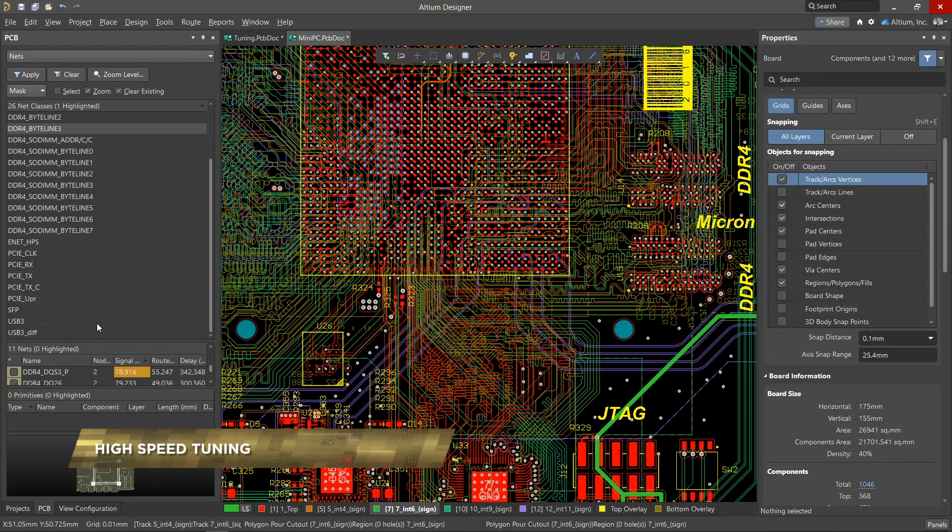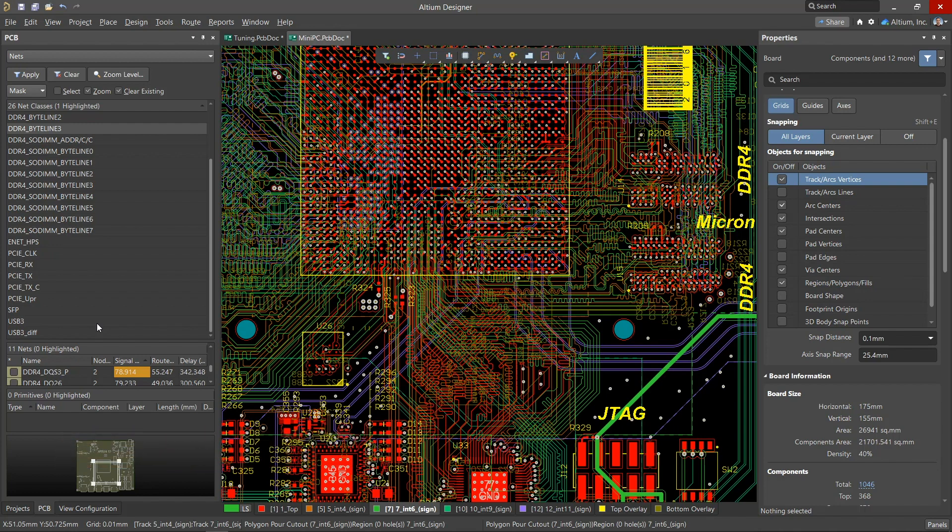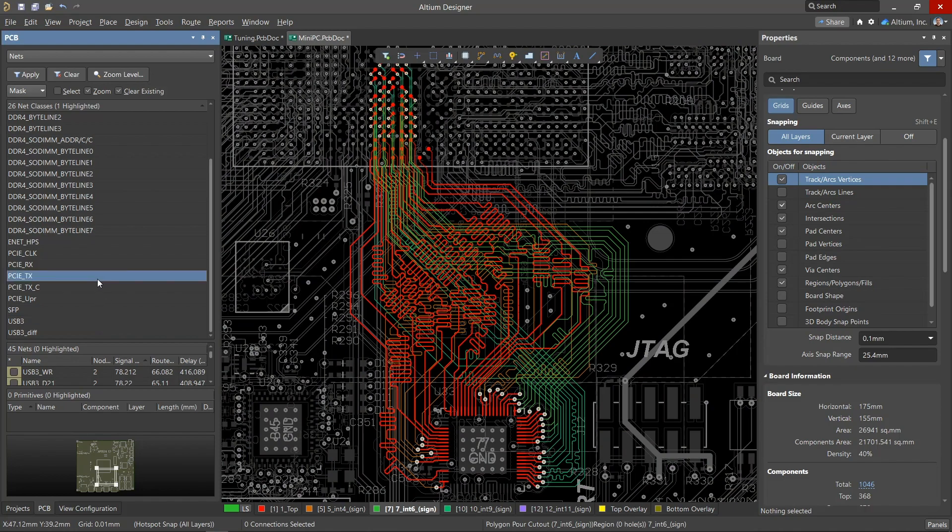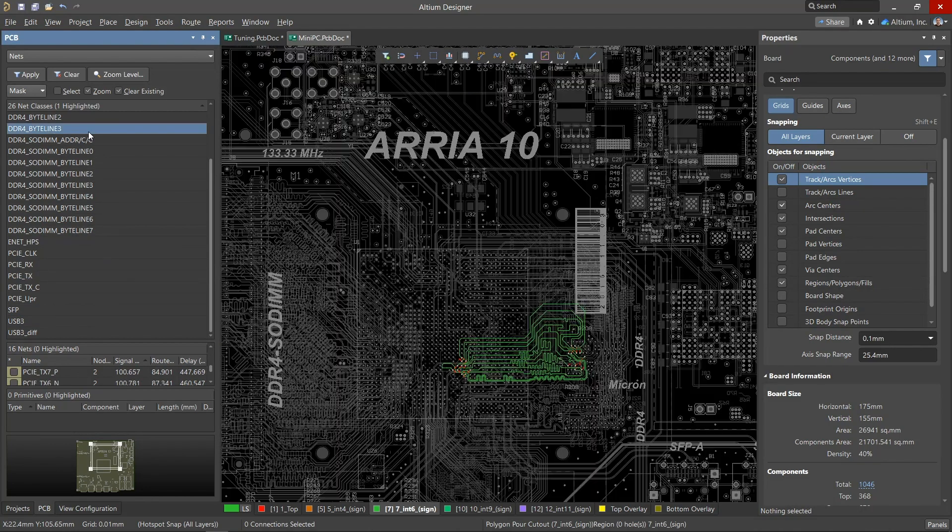Most high-speed interfaces contain parallel buses operating at high frequencies, often data or address buses. Some examples of high-speed interfaces are USB 3.0, PCI Express, DDR3 and 4 memory interfaces, and others.